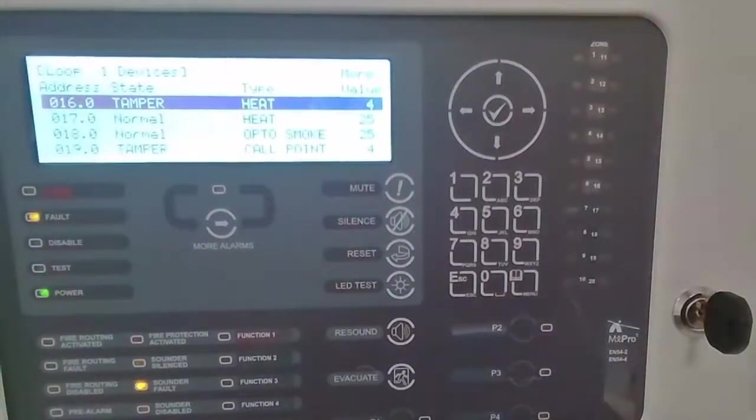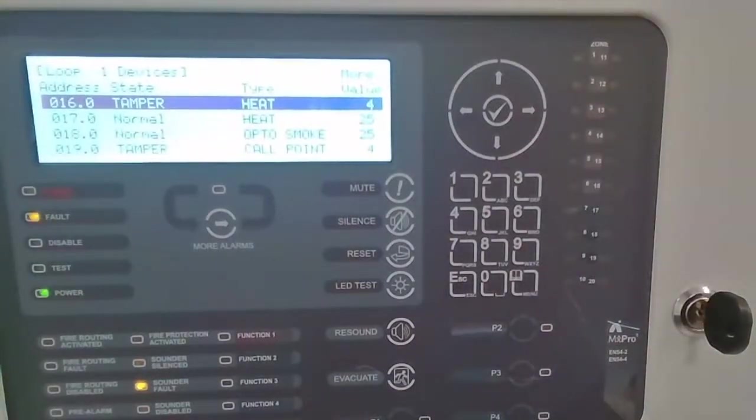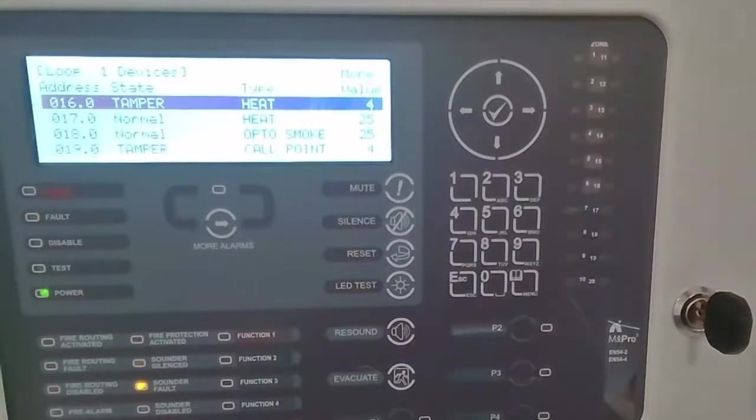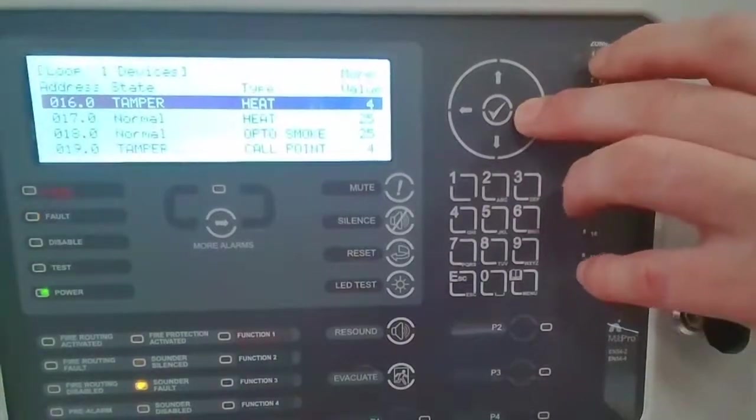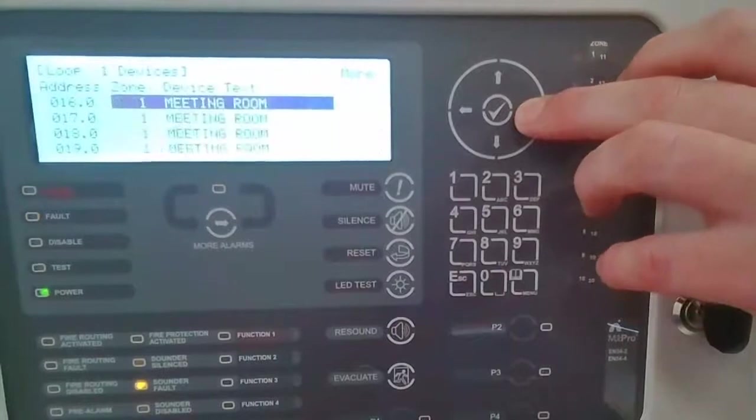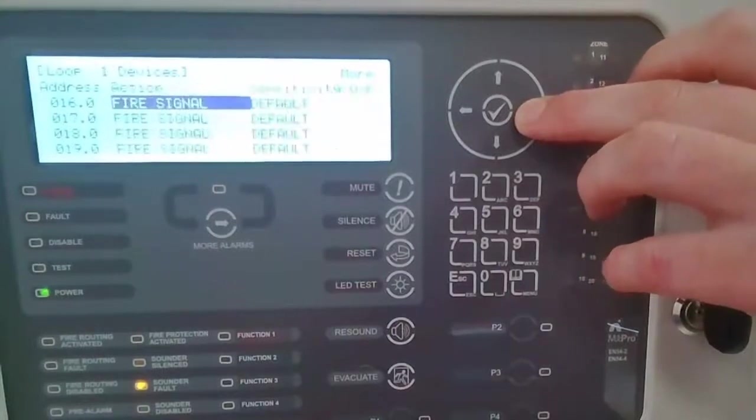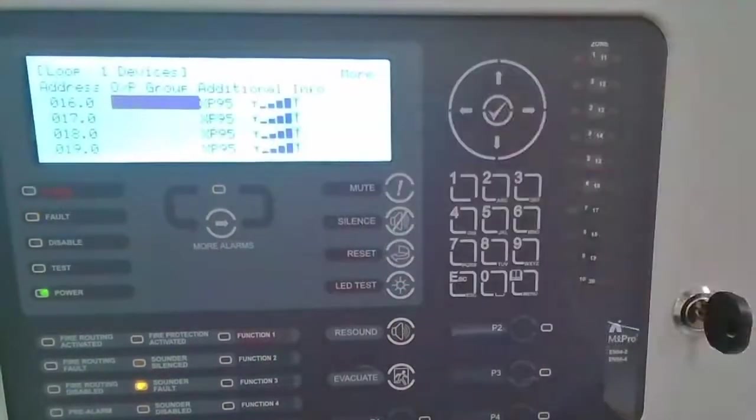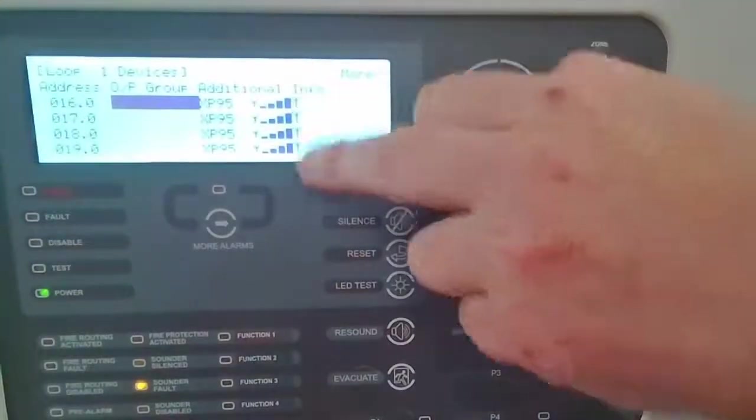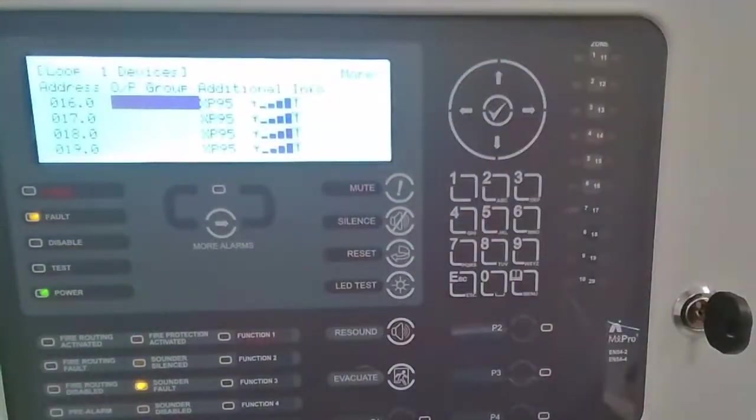So the device may have been removed for the tamper message to show rather than just a generic device fault message. And if you scroll to the right for the more information, we can see we've got the XP95, but it's also reporting the device signal value as well.